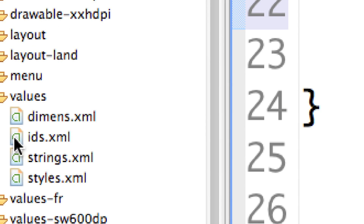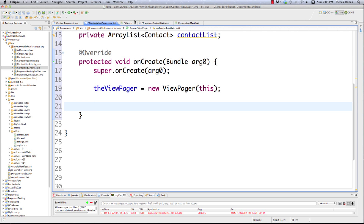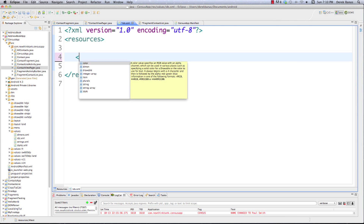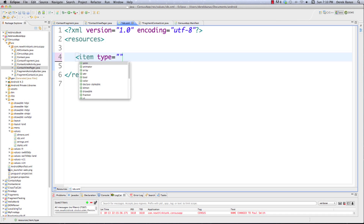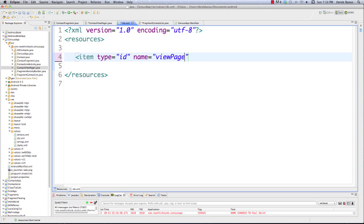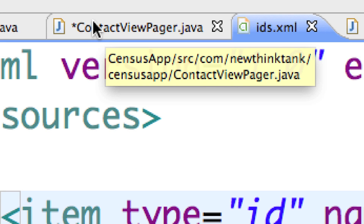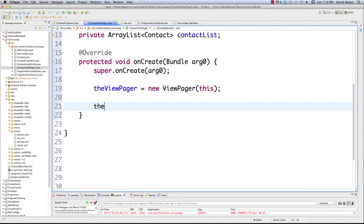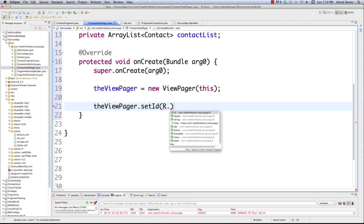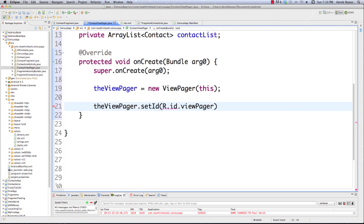To use the FragmentPagerAdapter with our ViewPager, we need to assign the ViewPager an ID. Go down into our values folder and create a file called ids.xml. To define this resource ID, say item type equals id and give it a name - viewpager - then close off that tag. Now jump back into ContactViewPager and set the ID: viewPager.setId(R.id.viewpager).